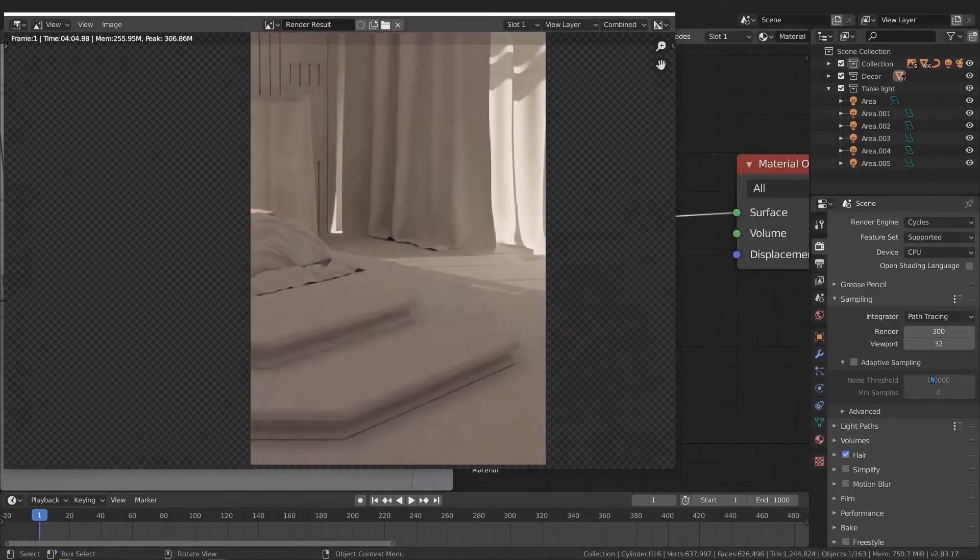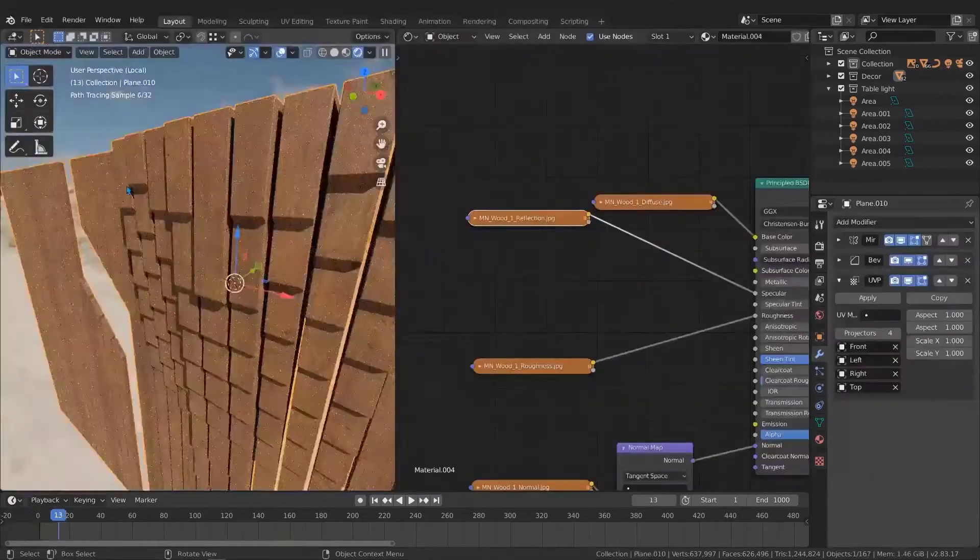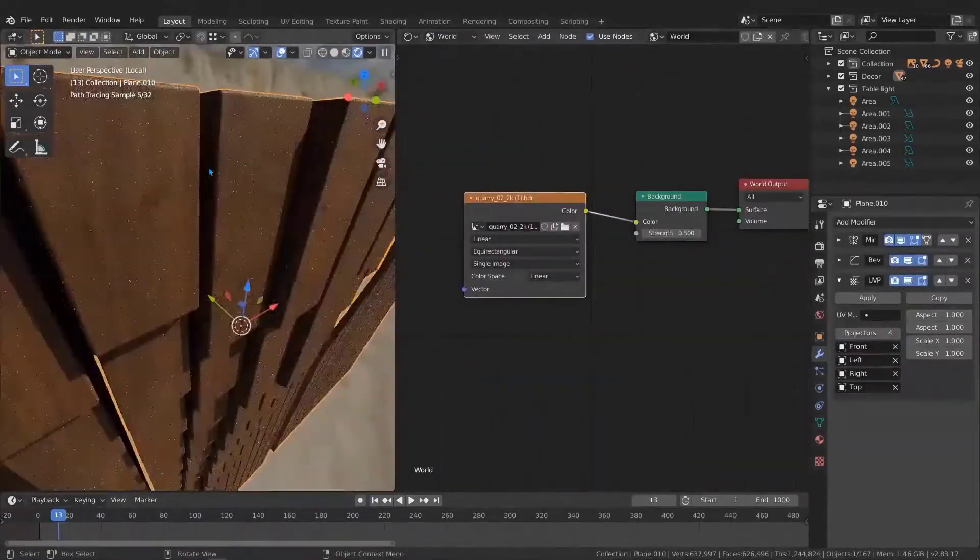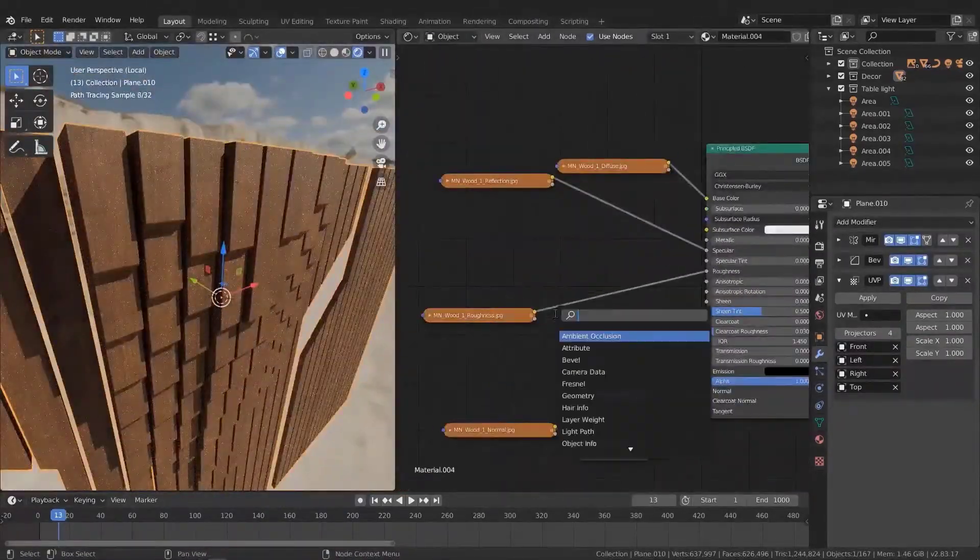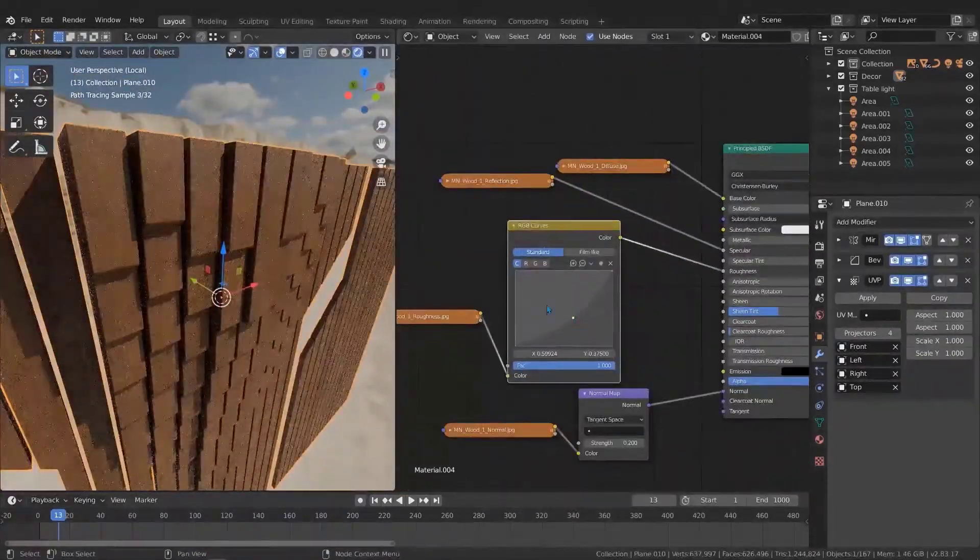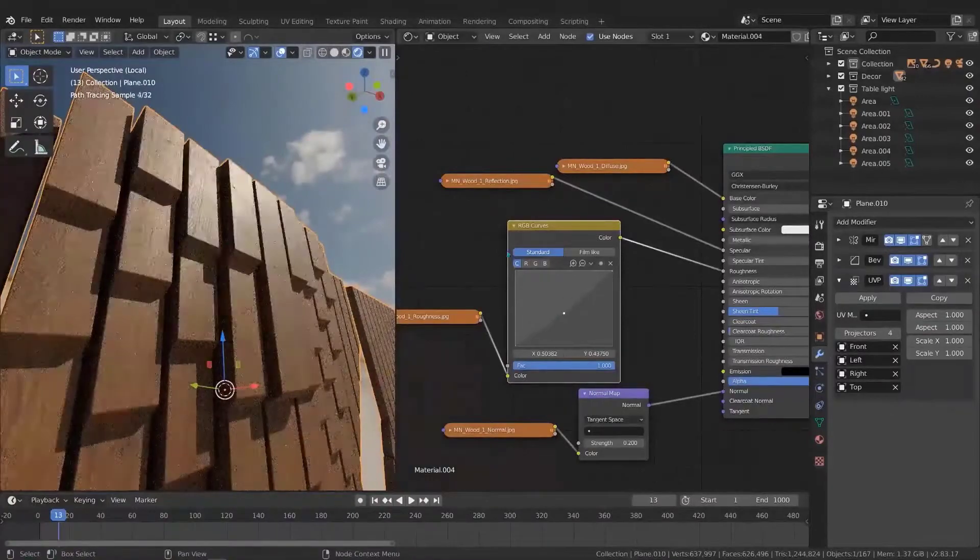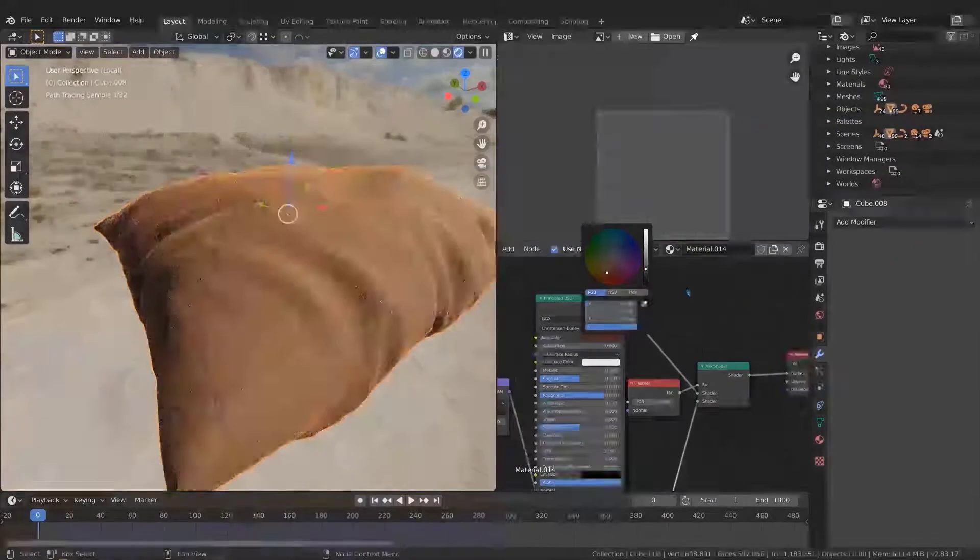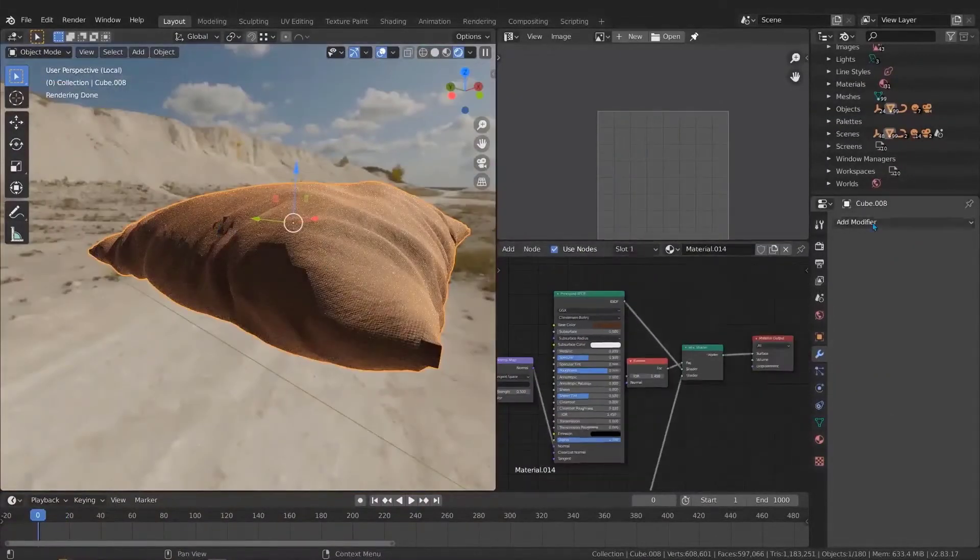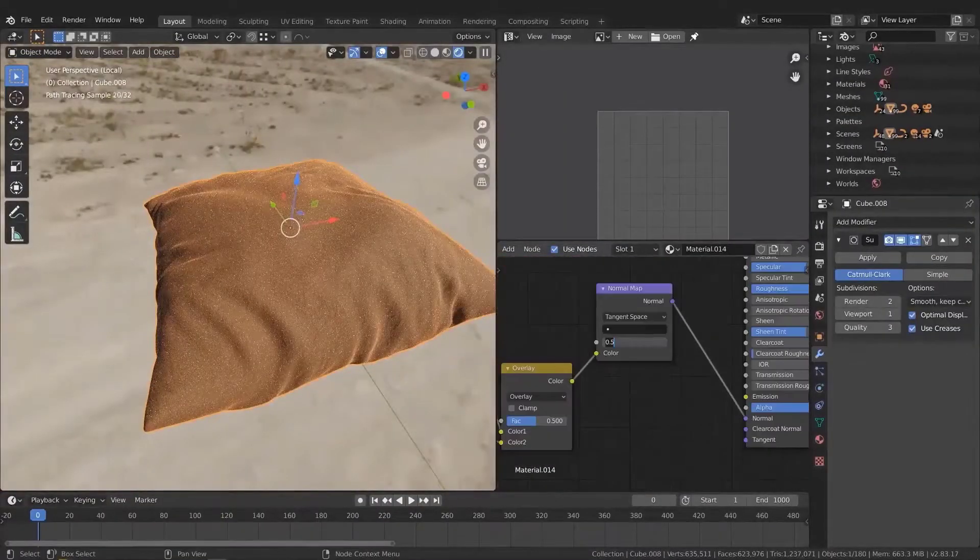After that we need to add a material to the scene. If your material is correct and realistic so as your scene will be. That's what I want to teach you to achieve and you will make it.